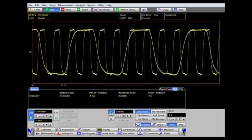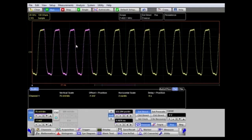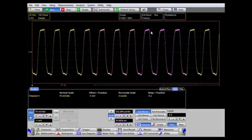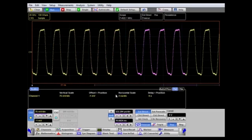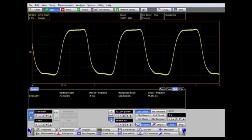We could display the main A time base, which is running at 2 nanoseconds per division and displays many more cycles of the waveform. It's also possible to display both time bases at once using the A plus B feature. Here we see the B zoom time base highlighted, and we can pick this up and position it at any point in the waveform display, then use the B time base to display those particular cycles.